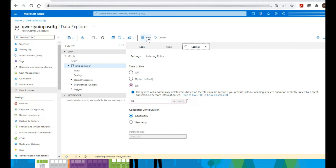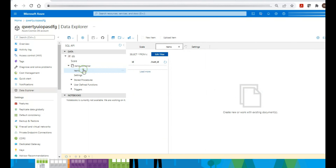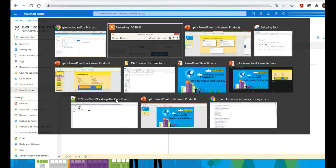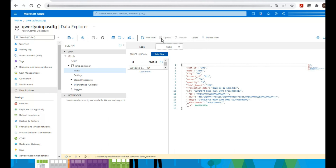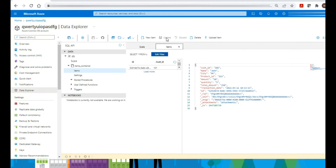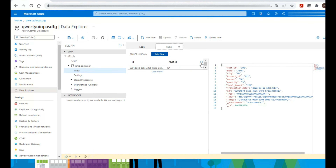Let's do a quick demo: I'll set 20 seconds as the retention period at the container level. That means any record inserted into this container will be deleted after 20 seconds. The setting is now updated. I'll go ahead and add a new item — a valid JSON with a customer ID as the partition key — and click Save. The item is saved. Keep observing as we refresh: after 20 seconds, this item should be deleted automatically.